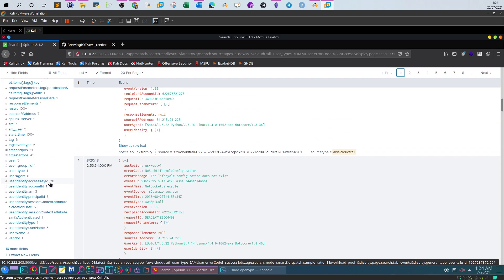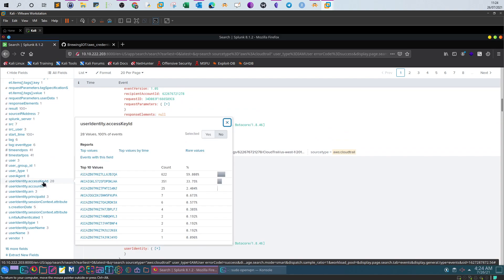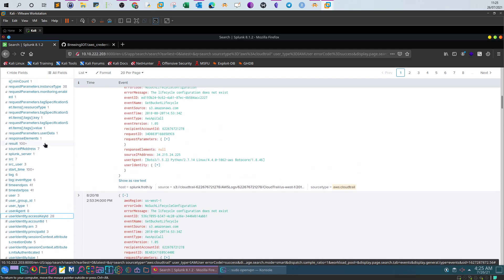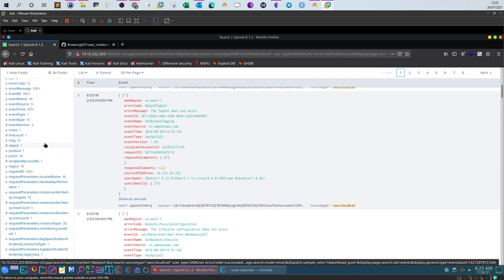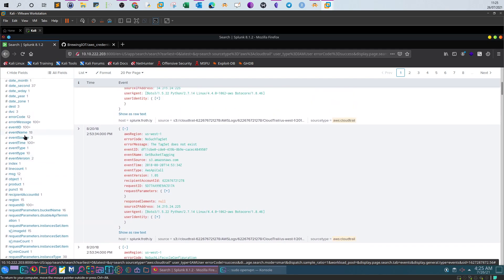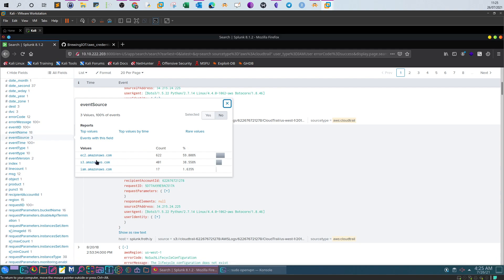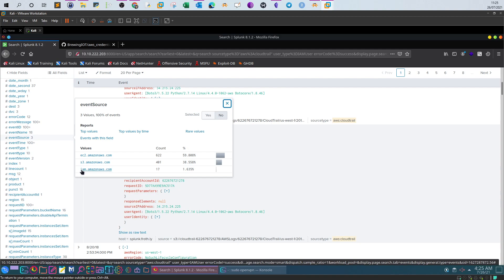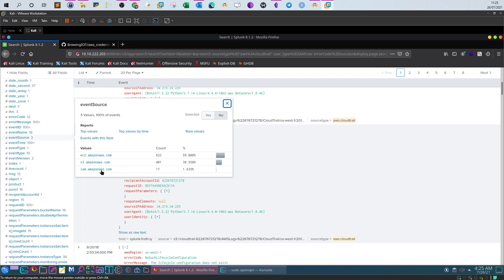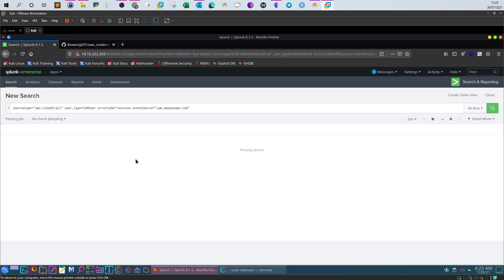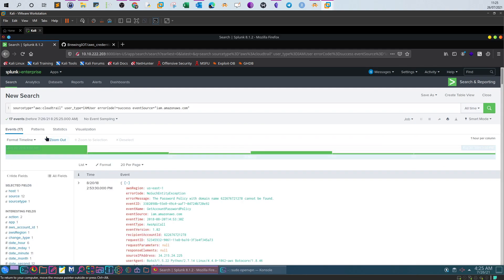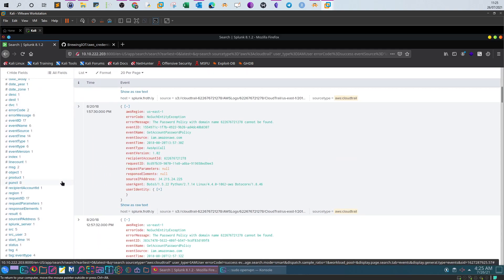Scrolling down, under user identity we can see the access key IDs — there are 28 of them, so we need to filter further. Looking at the event source field, which shows the kind of resource generating the error, we see EC2, S3, and IAM. Since we're talking about Identity and Access Management, we specify the event source as IAM, and we end up with just 17 events.